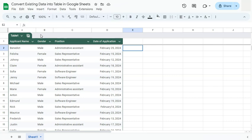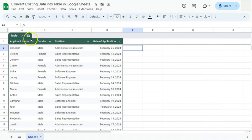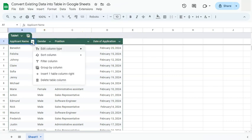You can also easily edit your columns by clicking on these arrow downs right next to your headers. Depending on what you want to do, if you do click on it, here are your options.